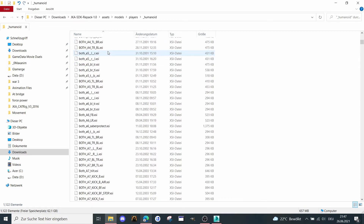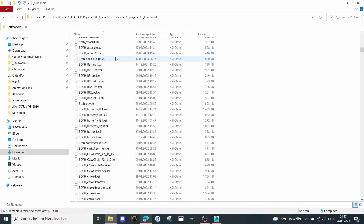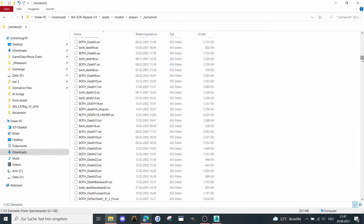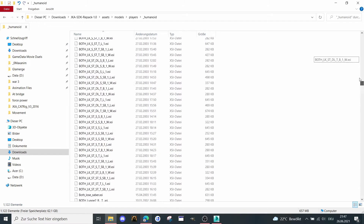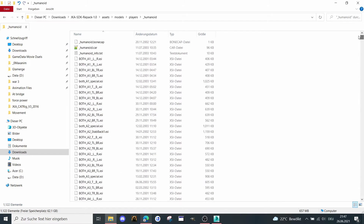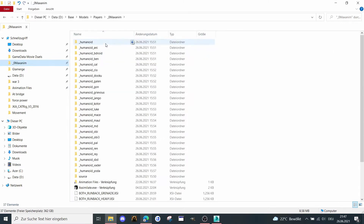We need all of this stuff here. That's all the in-game animations from the original humanoid, because we have to compile a fresh humanoid and add our animation. I've set everything up here under Source.